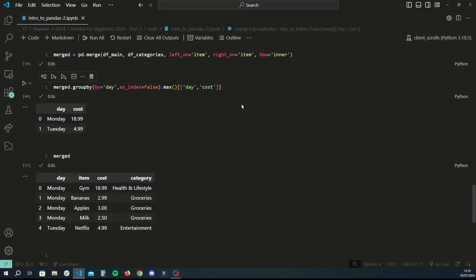There are obviously a lot of other pandas functions — like renaming columns, dropping duplicates, filling NaN values — but if you'd like to see a tutorial on those, please leave a comment below. See you in the next tutorial!